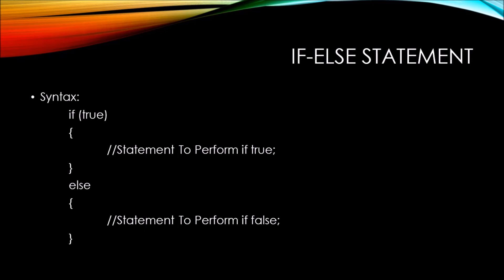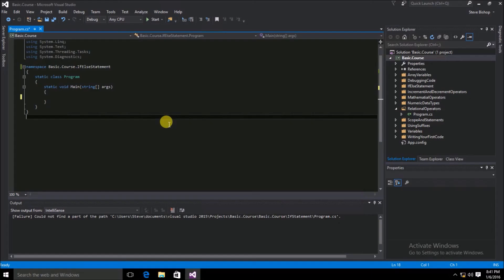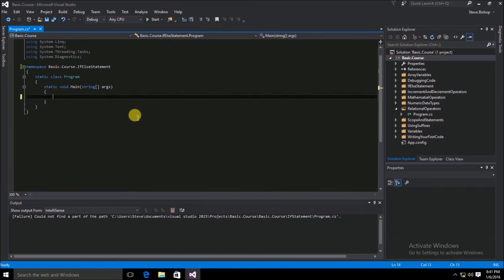If-else statements are the backbone of control flow within C# applications. You will find yourself using the if-else statement more than any other control flow mechanism. So here within my program class file, let's go ahead and do some if-else statements, starting inside the main method of our program class.